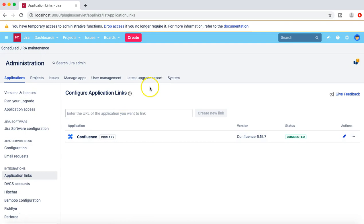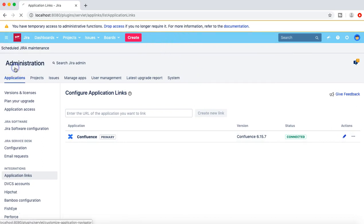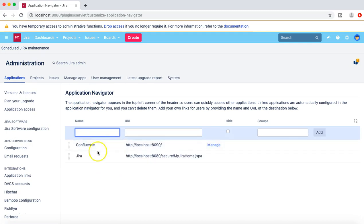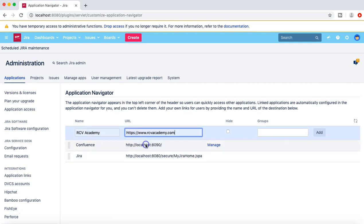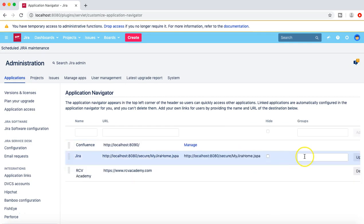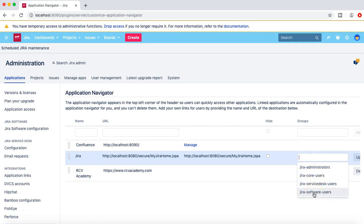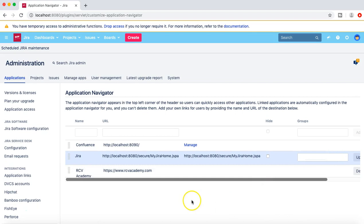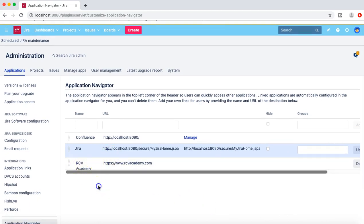Now the next thing that you can do is you can configure these links and the order that you see in the link. In the application navigator you can choose the order in which these links will appear. And also you can choose if there are other important applications in your organizations - for example you want to add the link to your intranet or to your external website, then you can add those links and you can also provide specific access to the group. So for example you want to give access to JIRA only to your core users or only to your software users, then you can choose this group or the number of groups and update to provide access to a specific application.